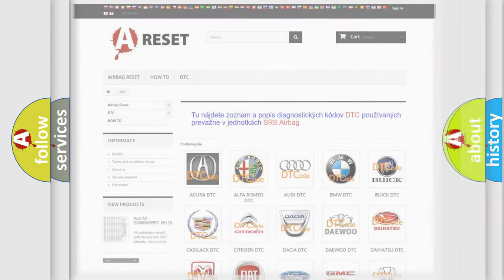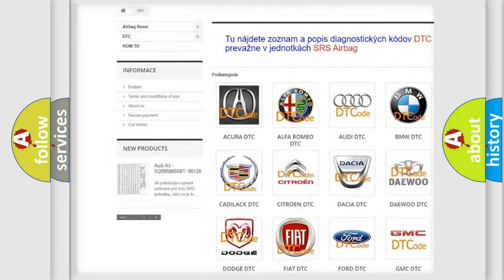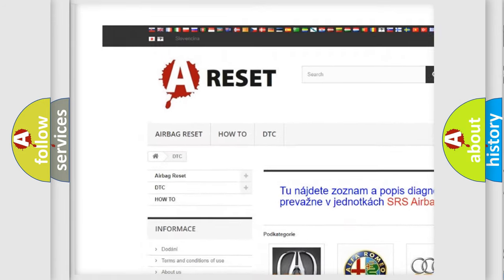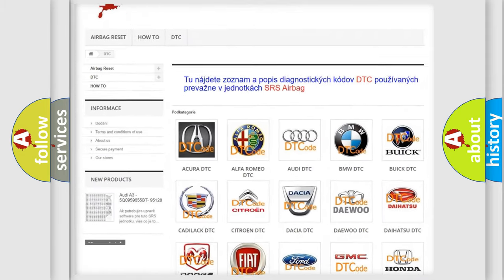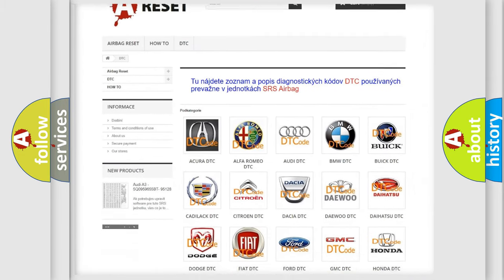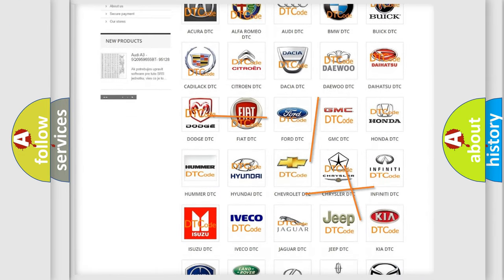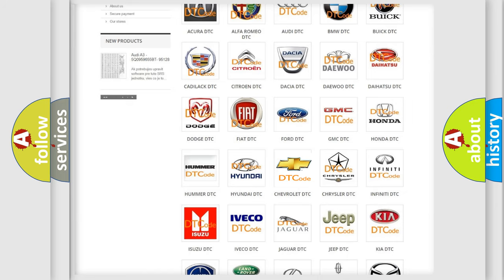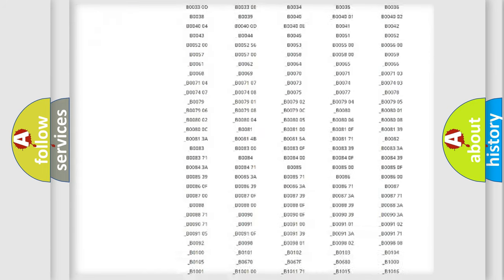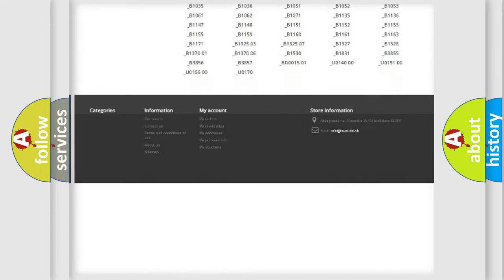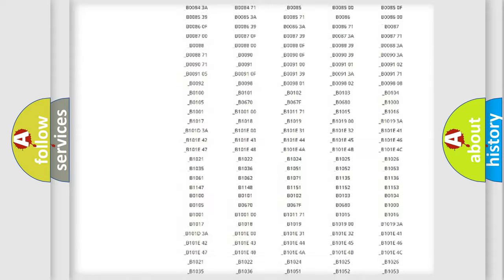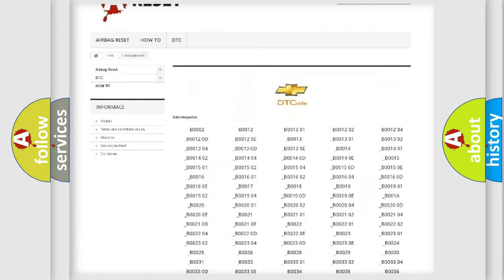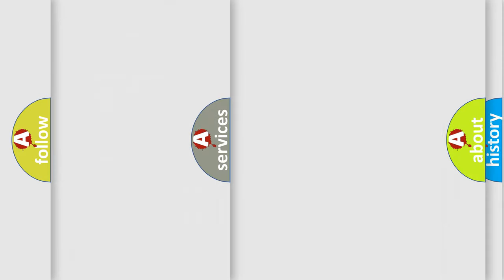Our website airbagreset.sk produces useful videos for you. You do not have to go through the OBD2 protocol anymore to know how to troubleshoot any car breakdown. You will find all the diagnostic codes that can be diagnosed in Chevrolet vehicles and many other useful things.